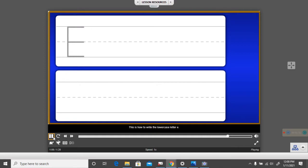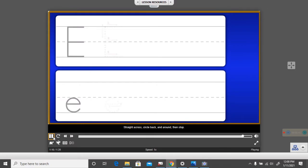This is how to write the lowercase letter E. Straight across, circle back and around, then stop. It's your turn.